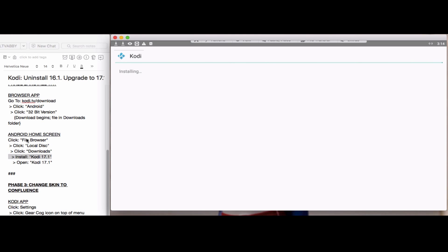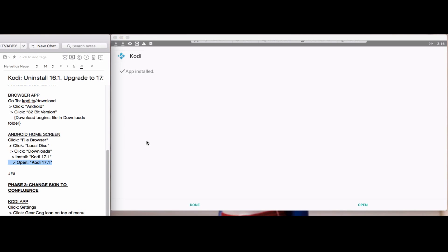Once it's installed, you can click done or click open. In this situation, I'm going to click open to get to the next step. The app's been installed.